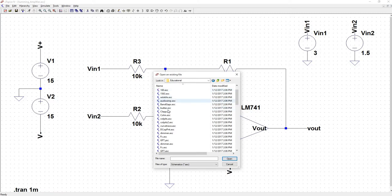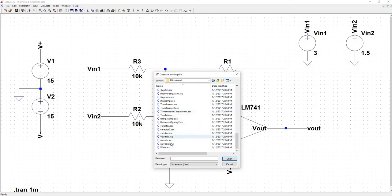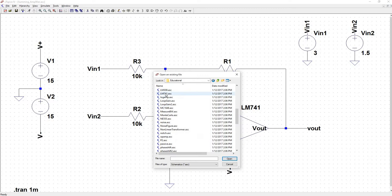Educational, and then here they have tons of example schematics which you can look at, and then I have one that's actually called LM741.